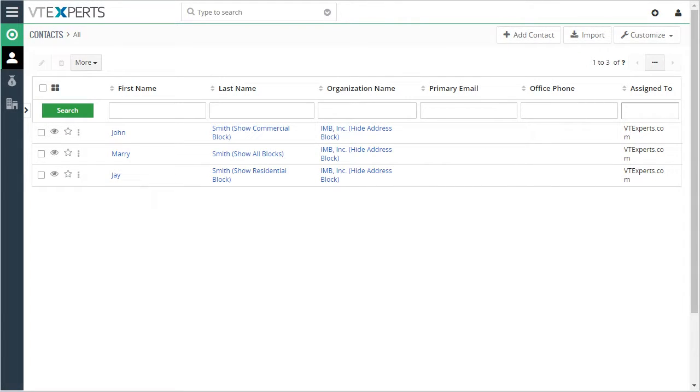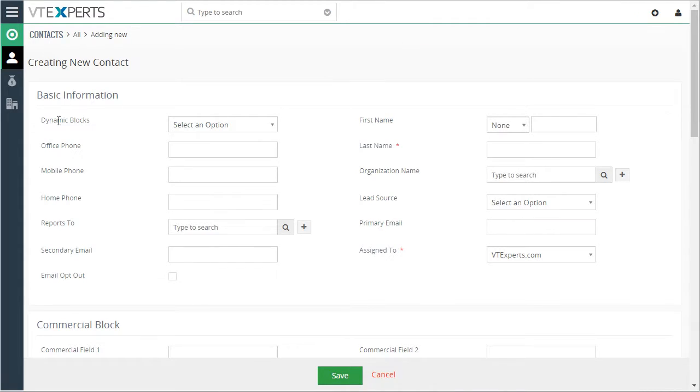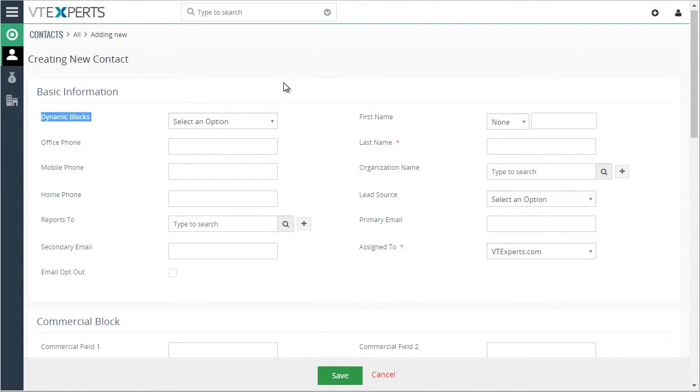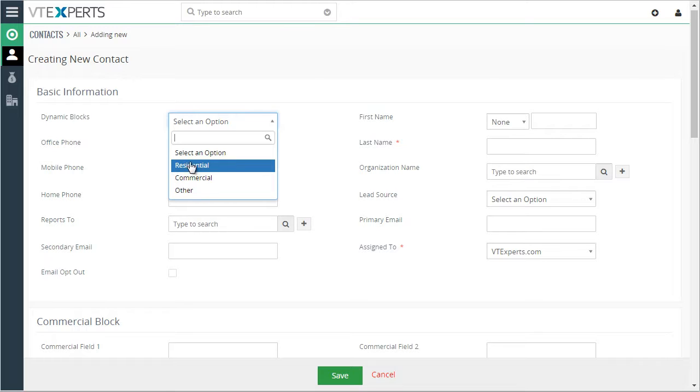This extension allows you to show or hide field blocks based on a certain field value. For example, let's create a contact. Dynamic blocks is just a custom picklist field. Say if I wanted to see residential